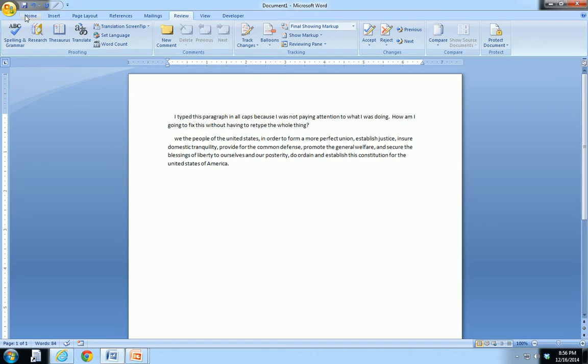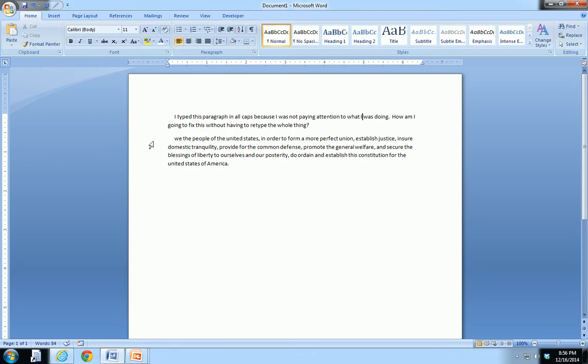That's the really cool thing about Word. A lot of people type things in all caps, they think they got to delete it all and type again. Nope, all you gotta do is shift F3 after you select all your text and you're good to go.